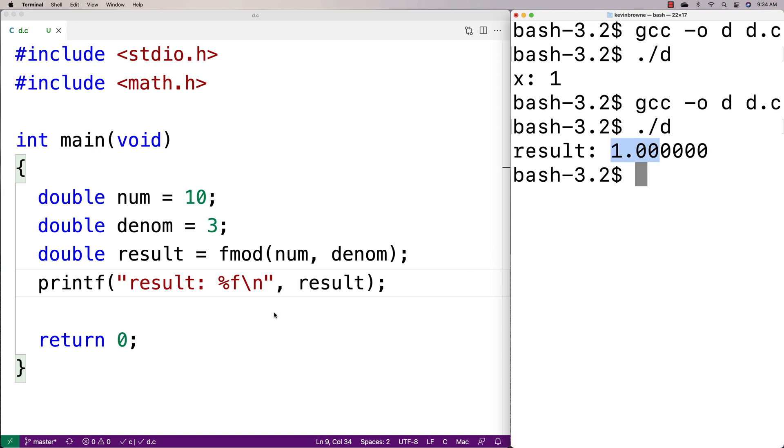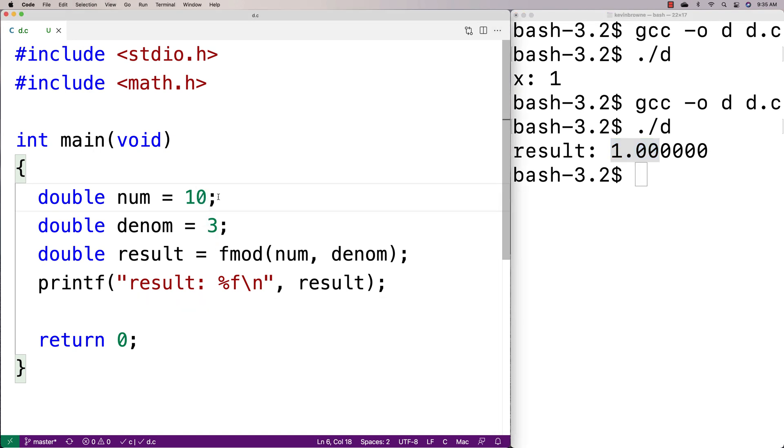And now what we can do is we can actually use fractional numbers. So I could say something like 10.4 divided by 3.